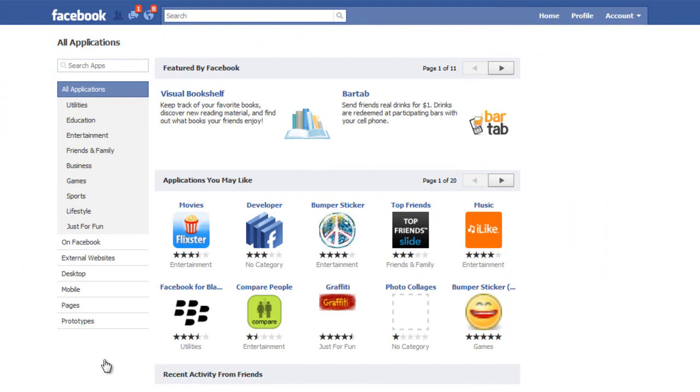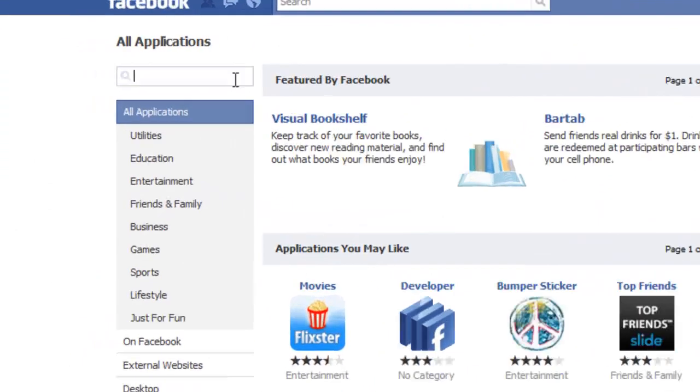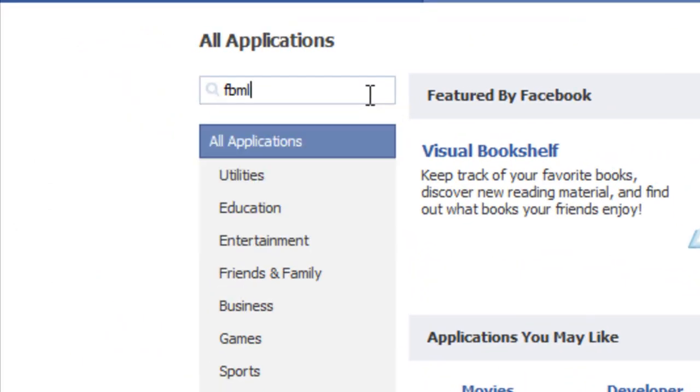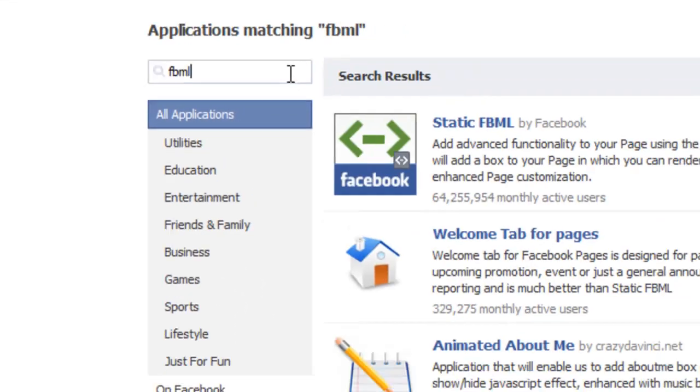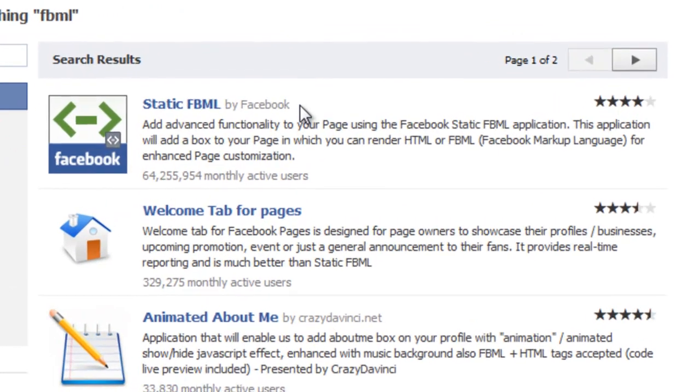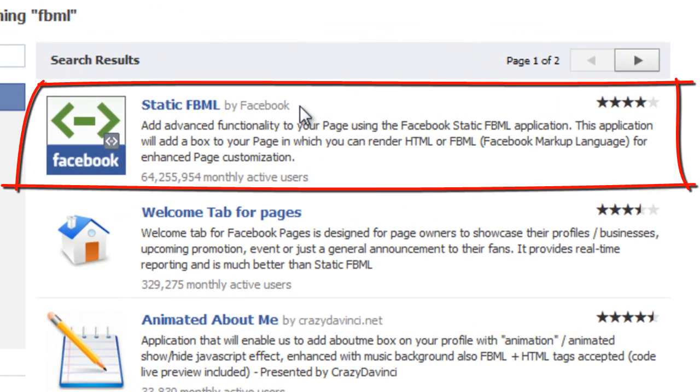We can search apps up here in this box, and we're going to just type in FBML and hit enter, and you'll see you have a lot of search results. The one we want is called static FBML. This was actually created specially by Facebook just for this use and application.